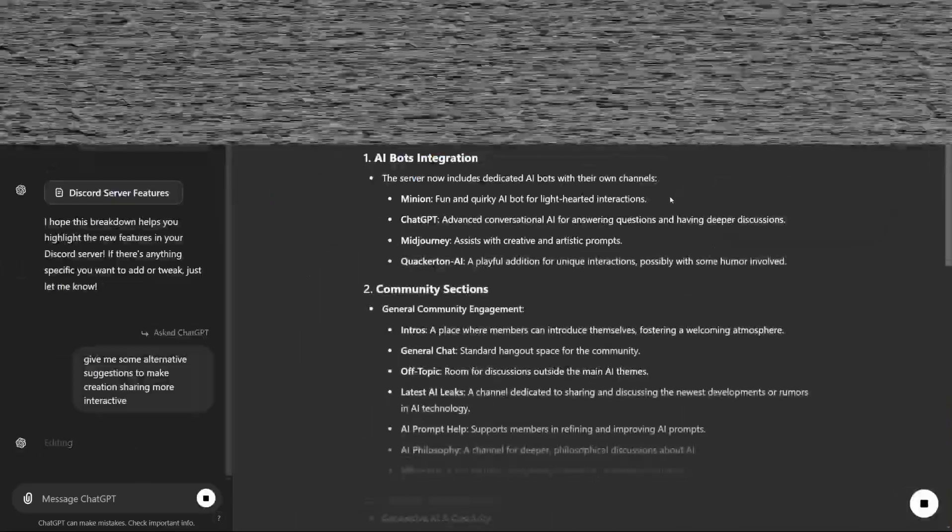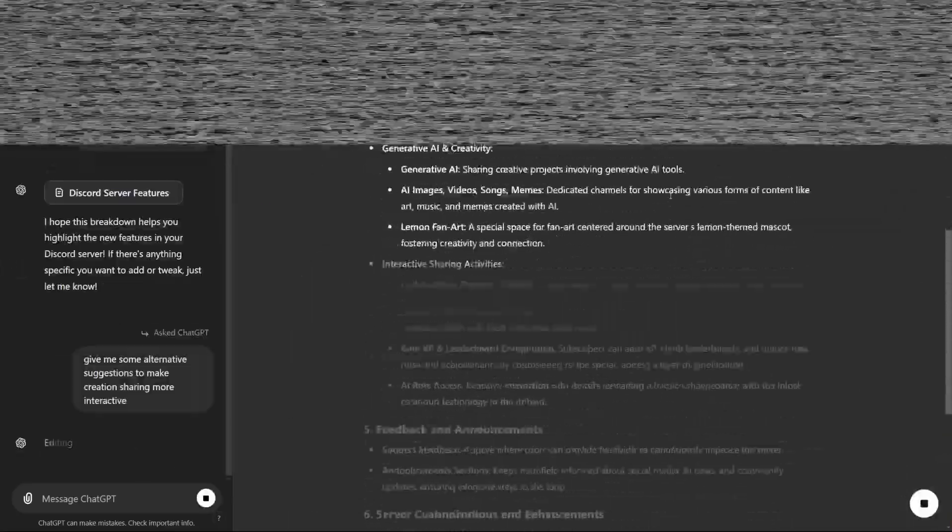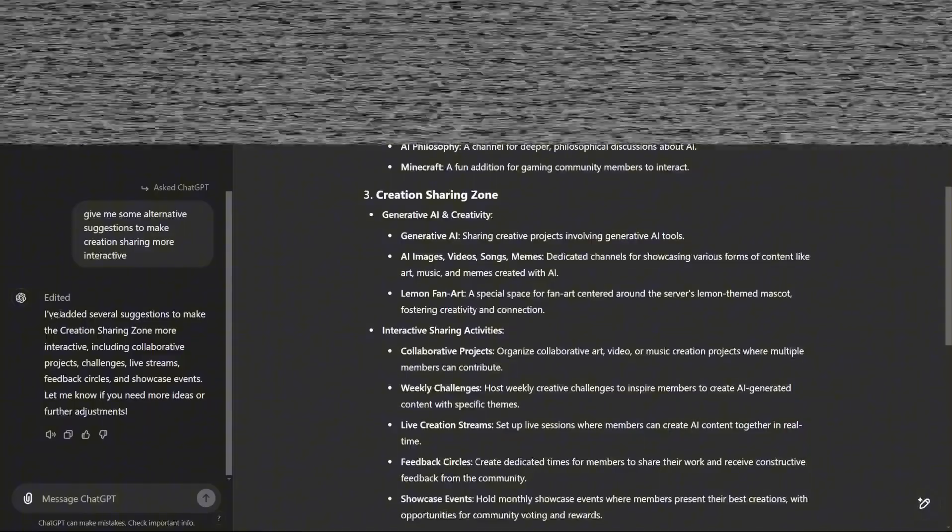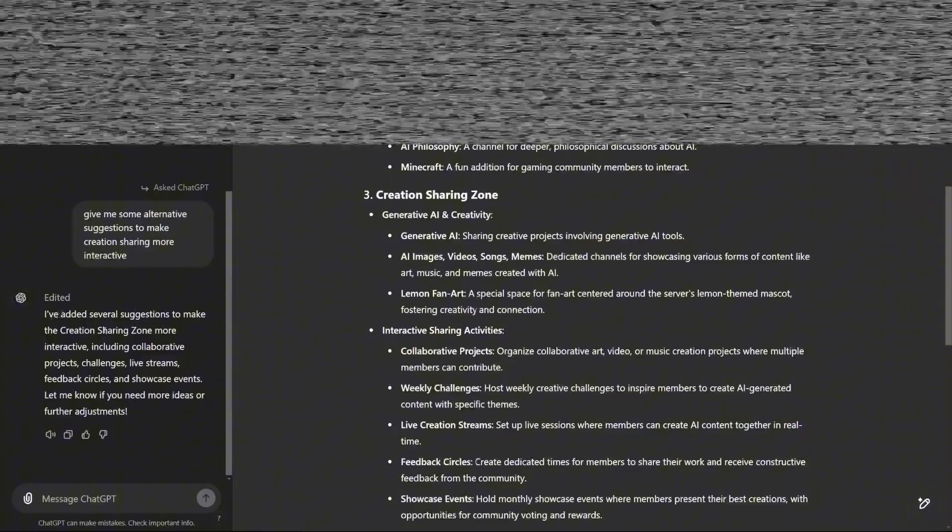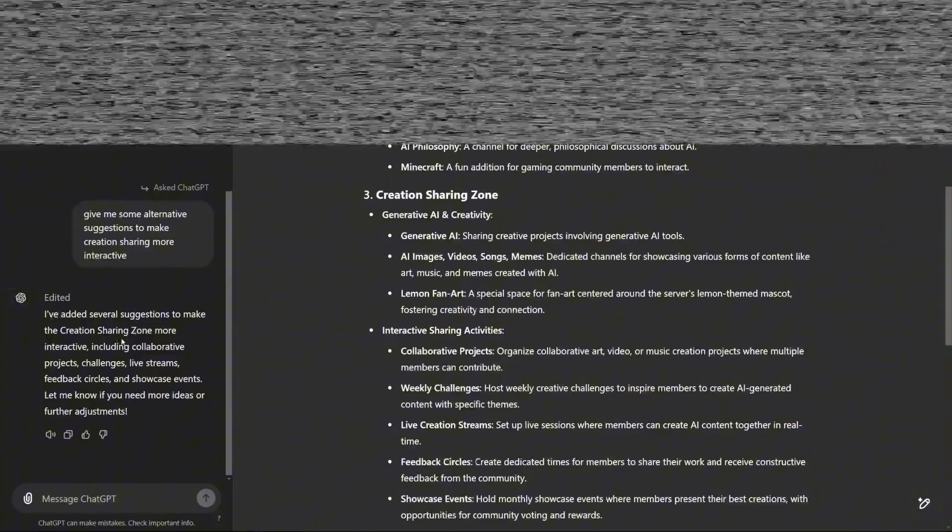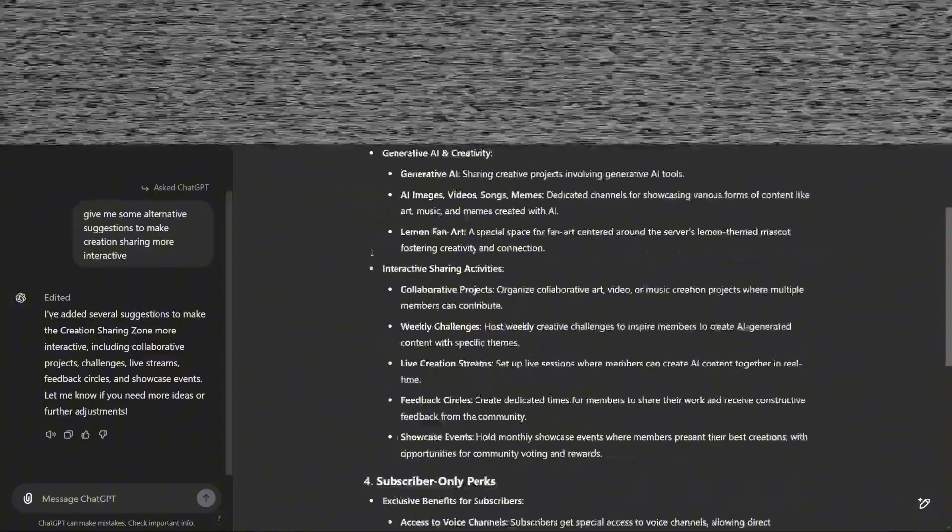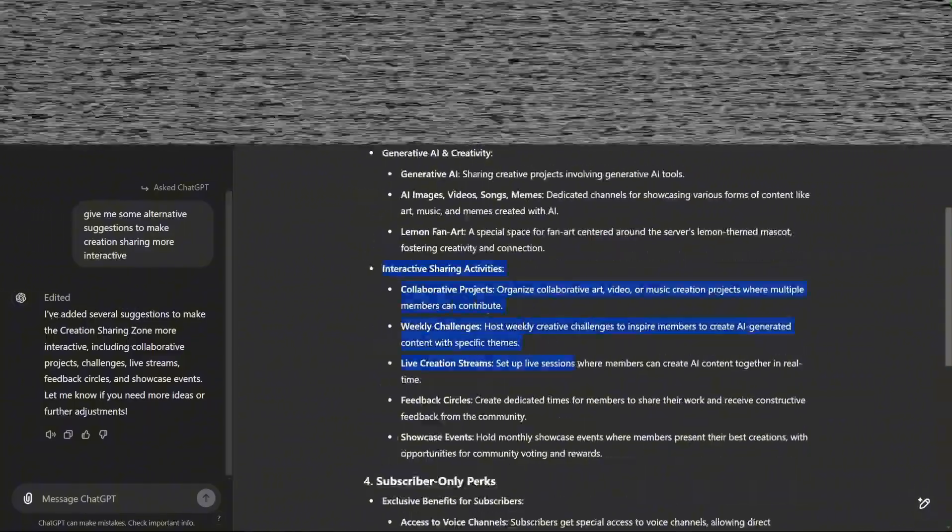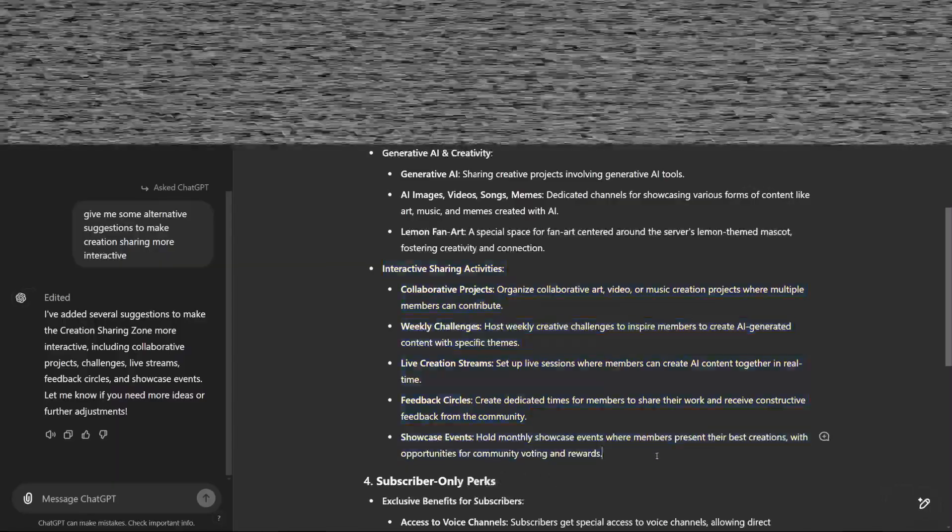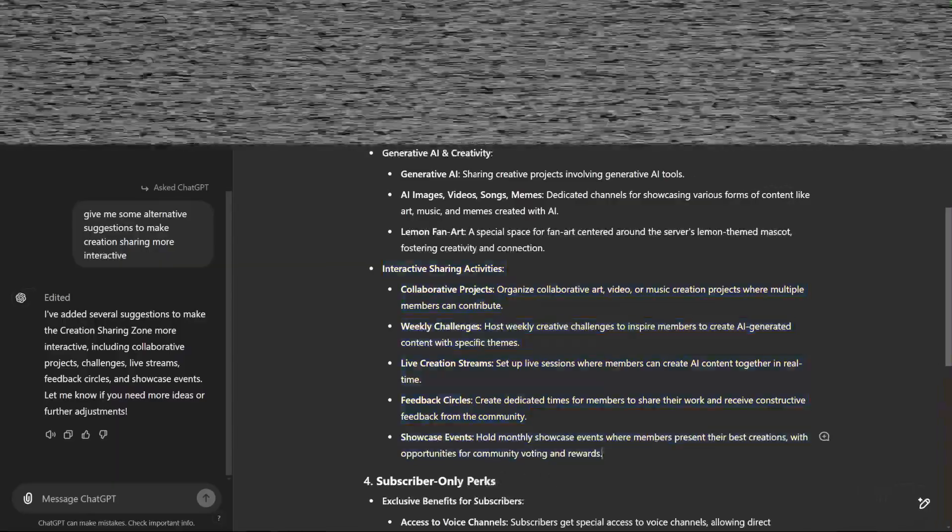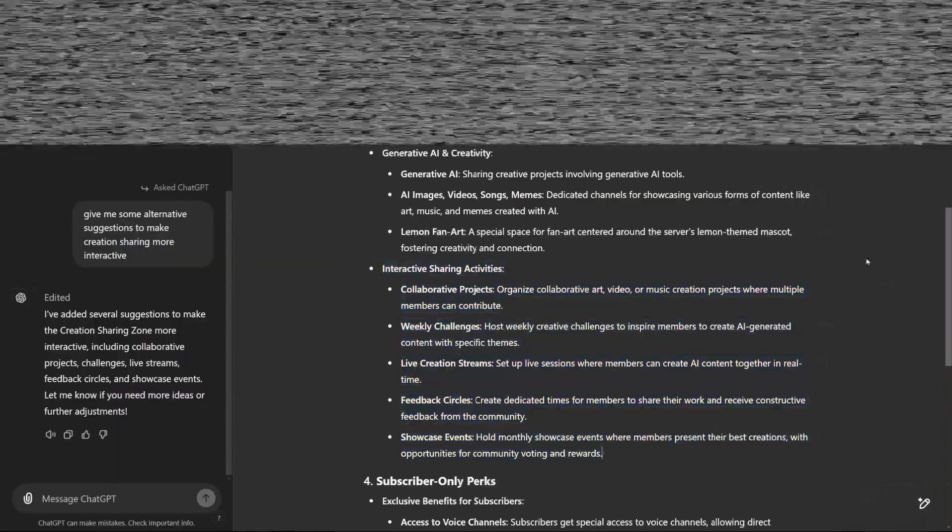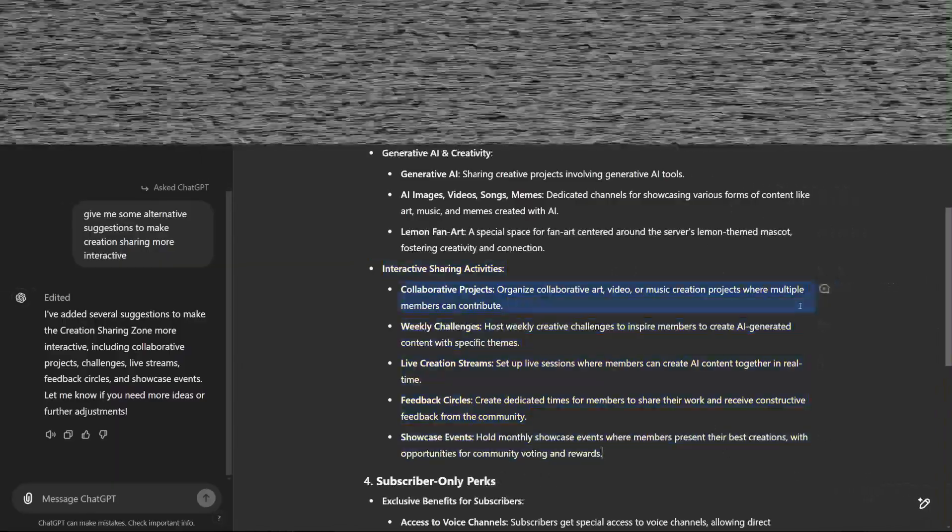Length adjustment is another key feature. Text generated by large language models can sometimes be too lengthy or too brief for the intended audience. Now, the length of the content can be directly controlled within Canvas, streamlining the editing process.